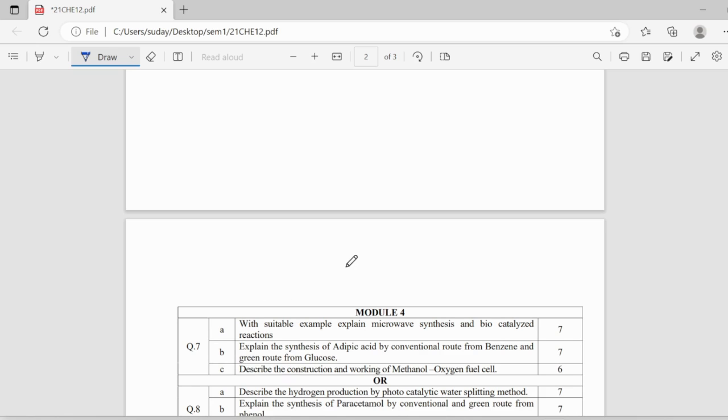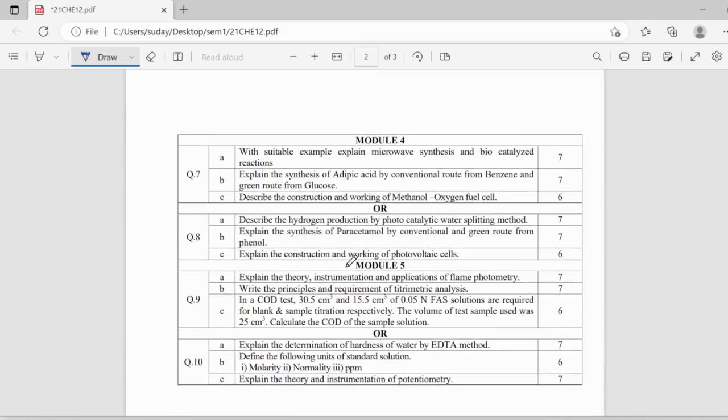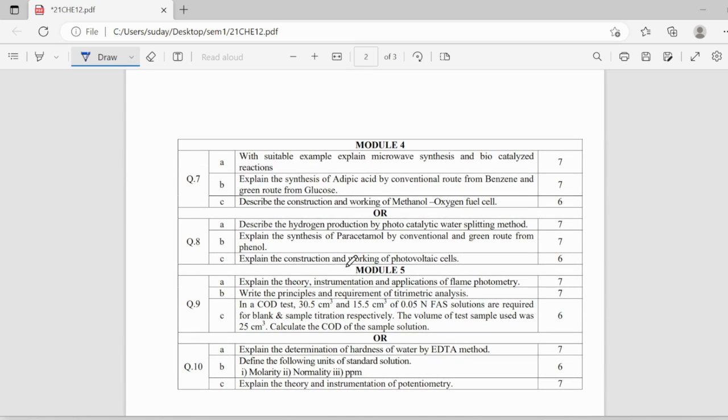Coming to fourth module, fourth module and sixth module are purely theoretical topics, especially the fourth module in which you can easily fetch marks.